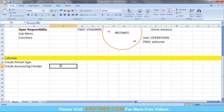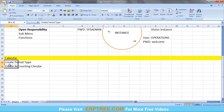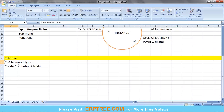After creating the period type, you use it to create the Accounting Calendar. By completing these two activities — creating the period type and then the accounting calendar — the calendar is ready in the system for date-tracking purposes.